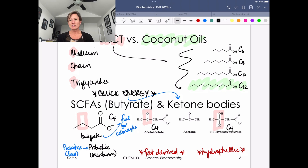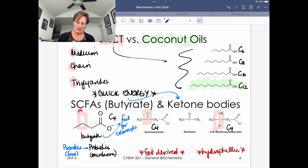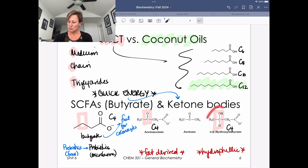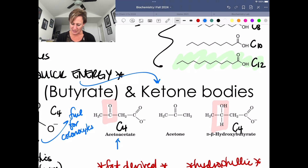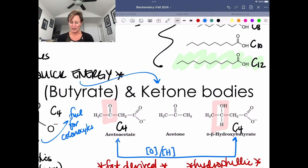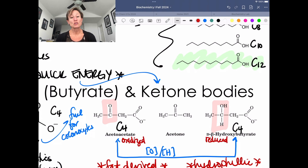An important skill in this course is to recognize the kinds of chemistry that might interconvert things. If they share the same number of carbon atoms and all have this carboxylic acid functional group, the main difference between these molecules is the oxidation state of that carbon atom. In butyrate, it's fully reduced. Beta-hydroxybutyrate is a little more oxidized. And the fully oxidized form is acetoacetate.